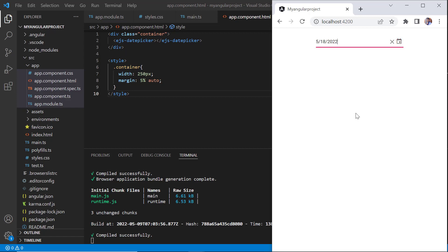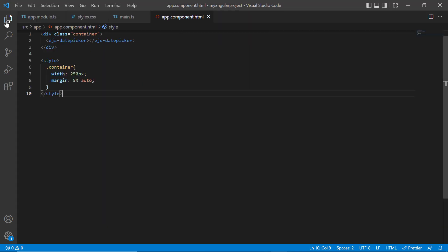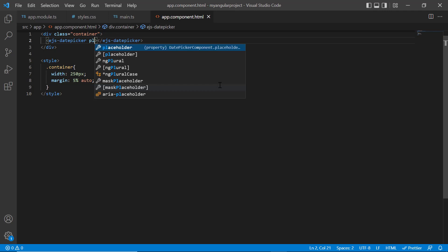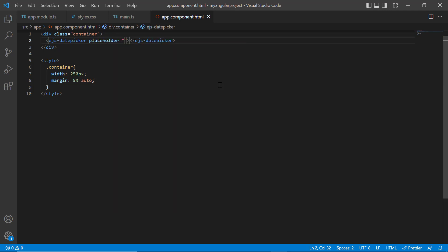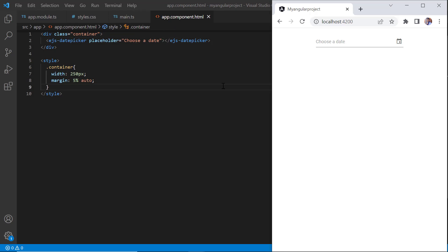I can also show a short hint in the input element of the DatePicker when no value is selected in it. I set the placeholder property and assign the value 'choose a date'. The specified hint is now shown in the input element.